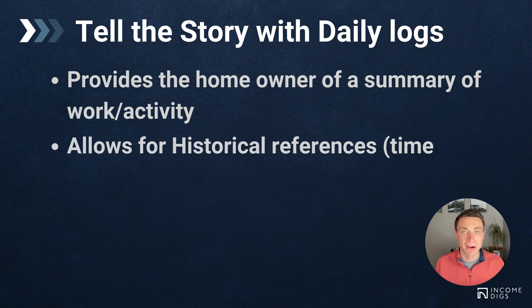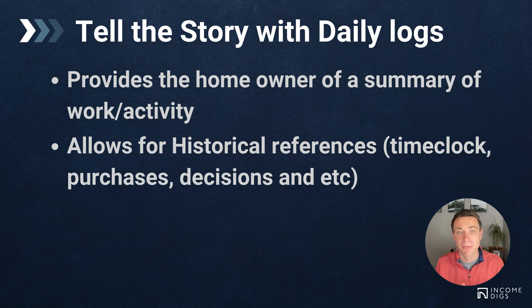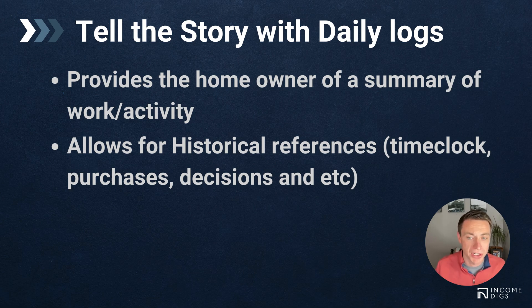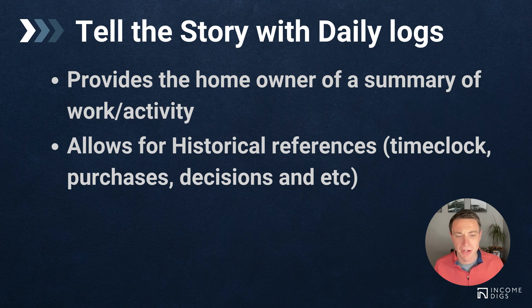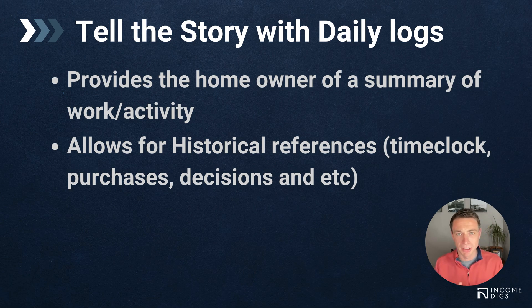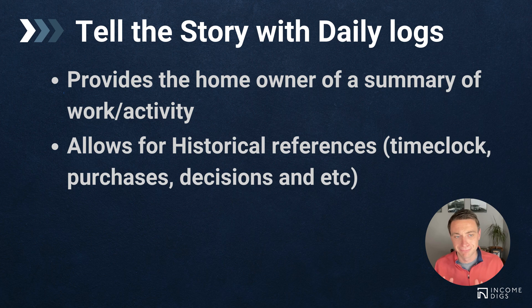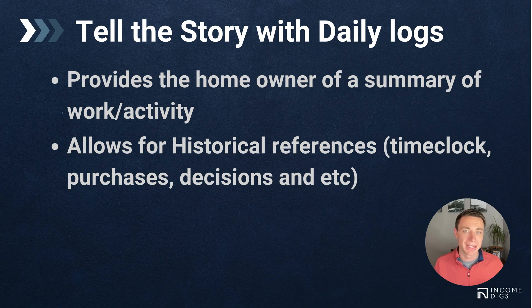It allows for historical references. I can't tell you how many times I've gone back to a daily log to try to track down a purchase that was made, or to try to look at a time clock and understand if it was billable, if it was added correctly, thinking about decisions that were made as well. Daily logs really enable us to keep that history and help us out when we're getting bogged down with all these different projects to find out what we did back in history.